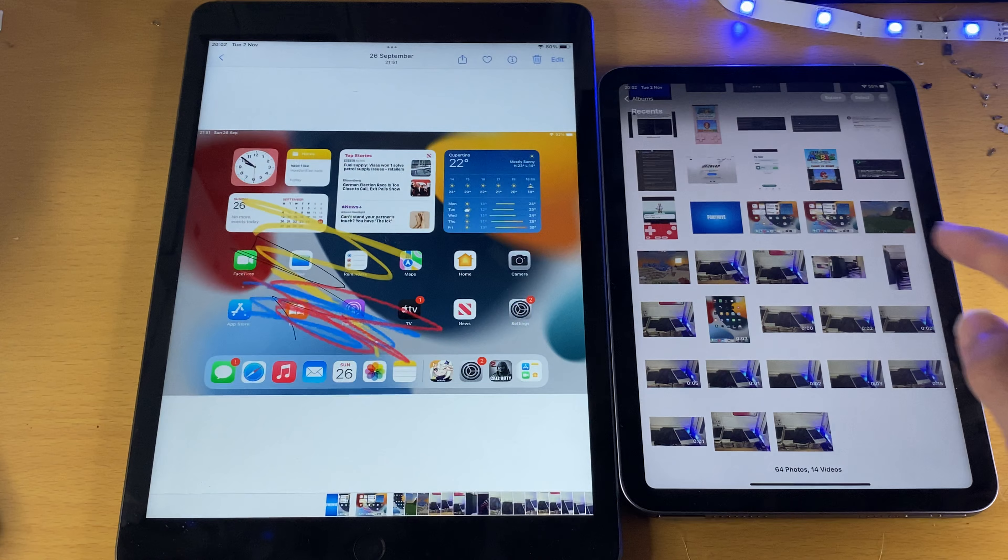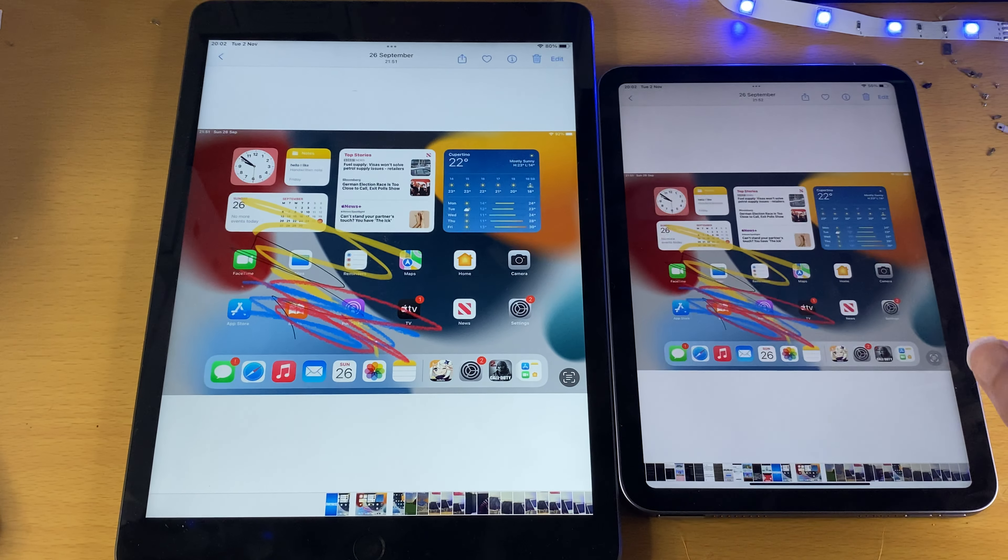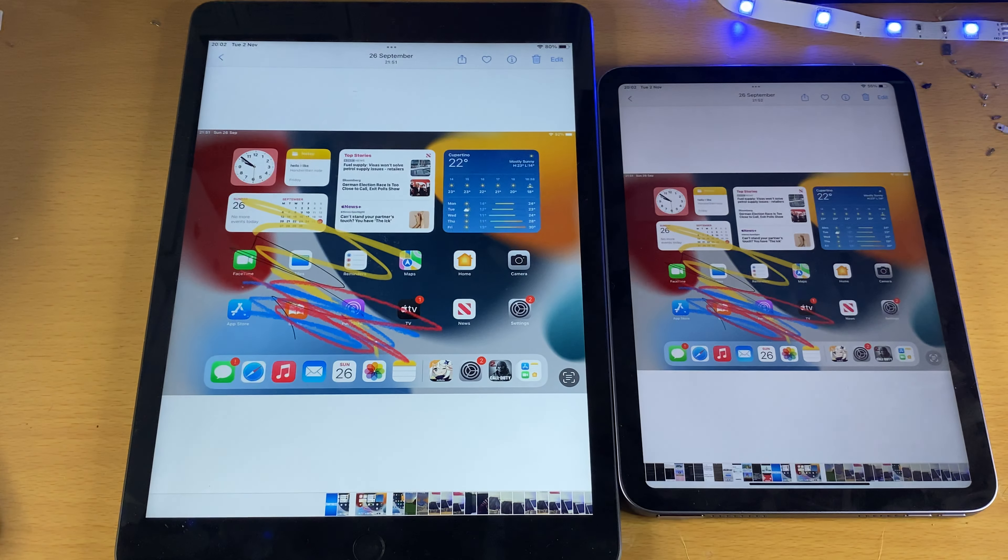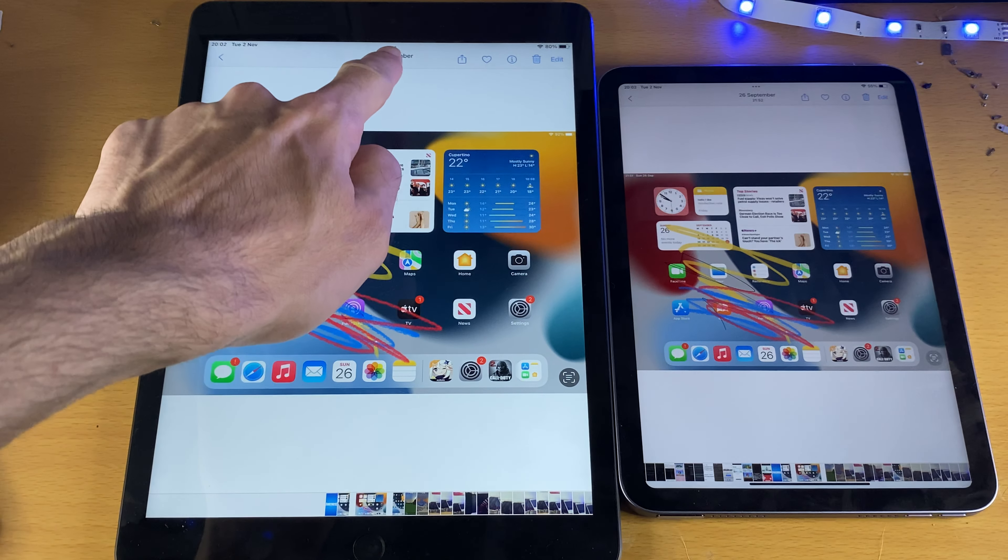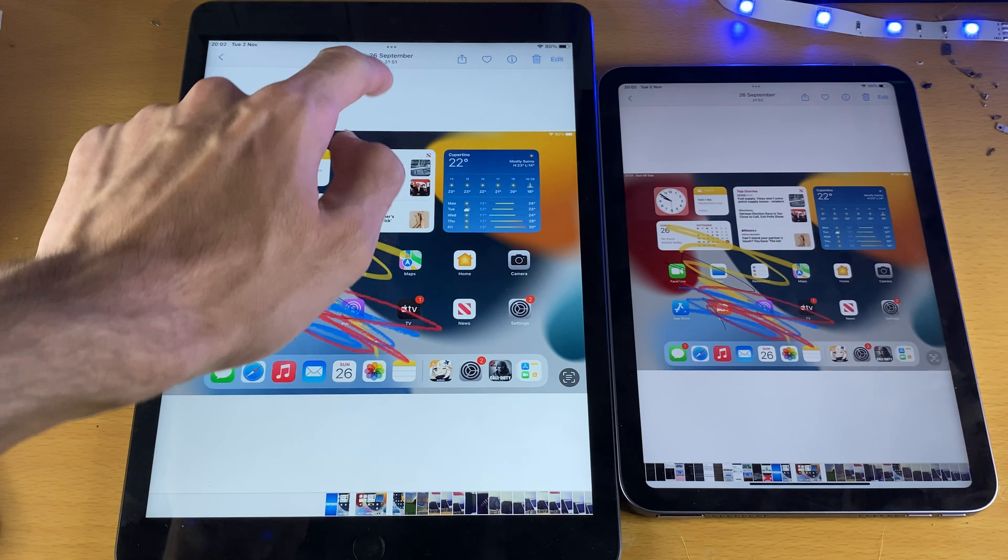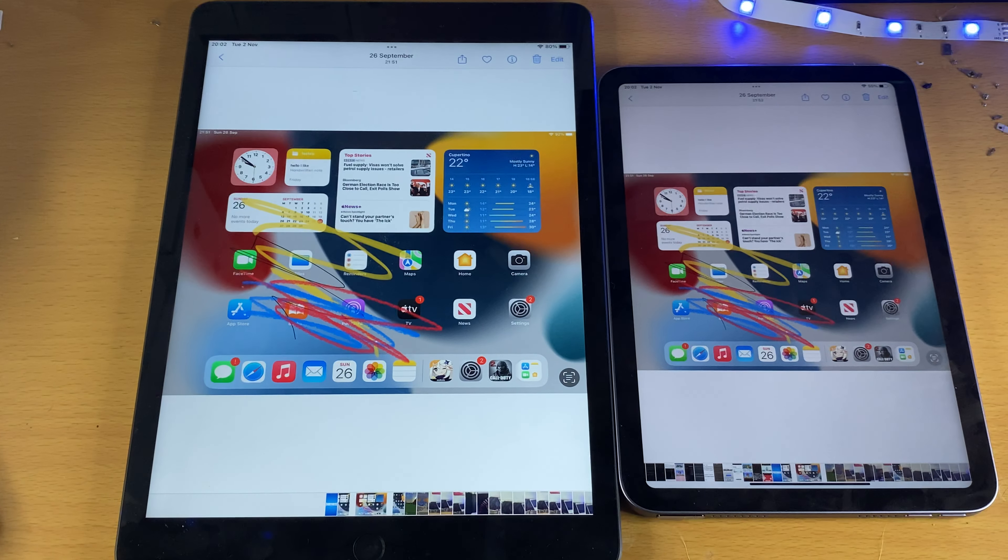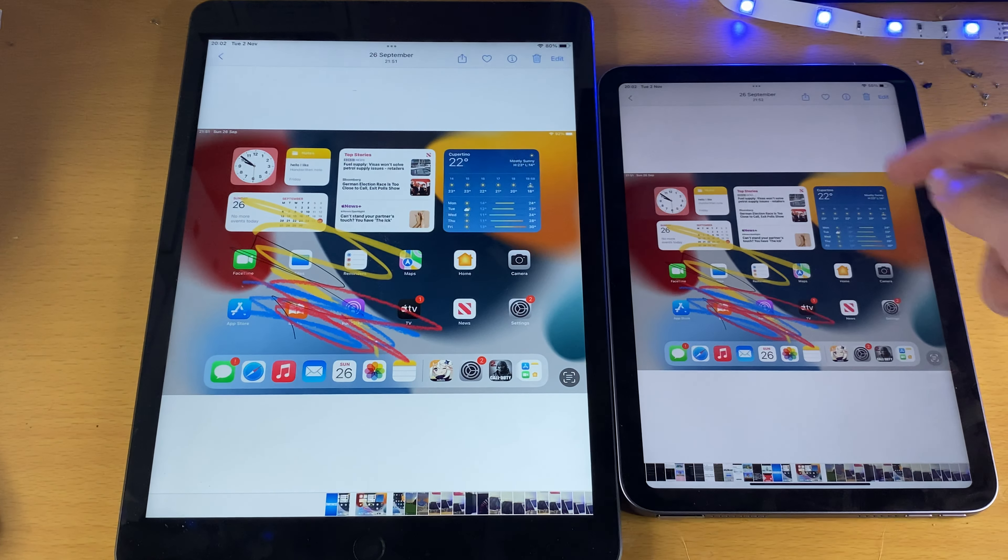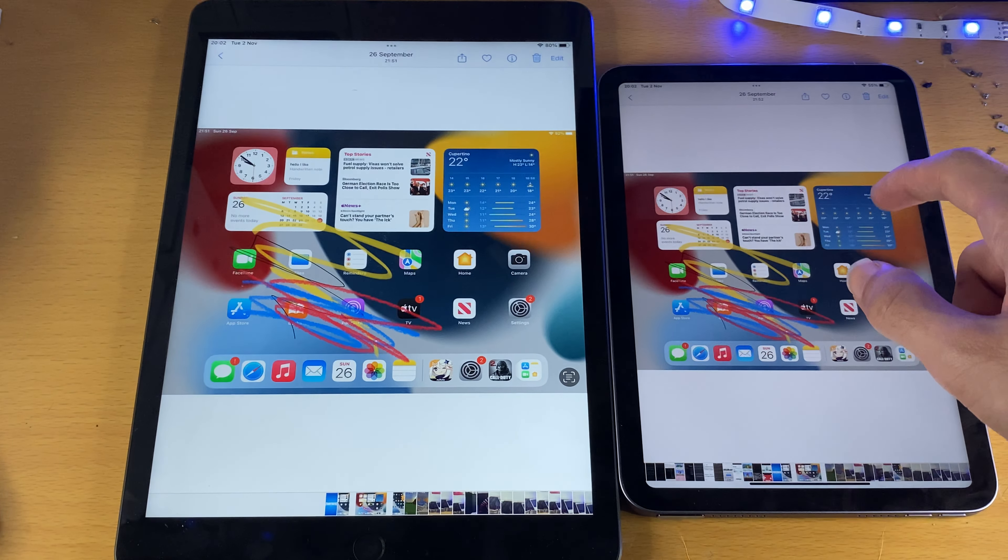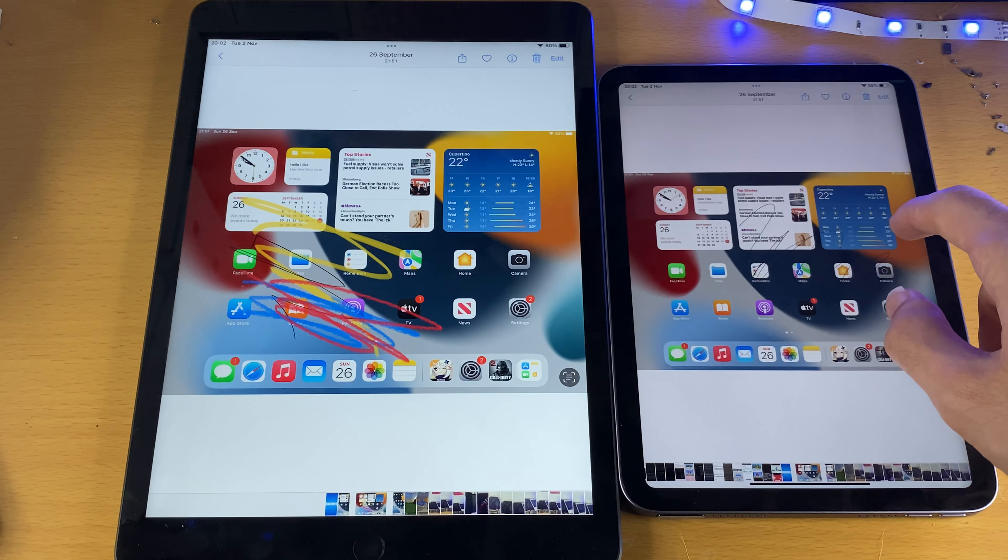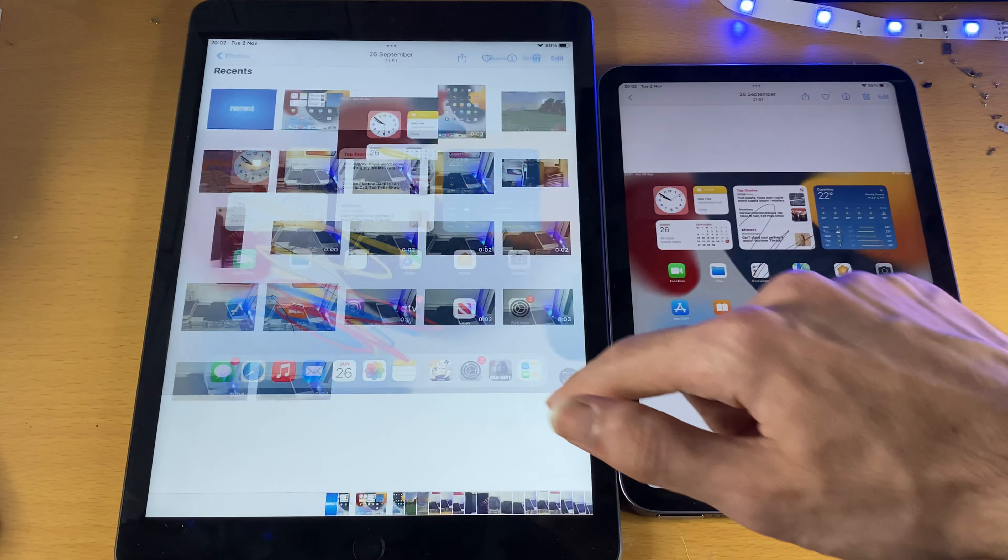So you can see, take a look at this photo right here. They're the exact same, 26th of September, 9:51, 26th of September. It says 9:52, but they are the same.